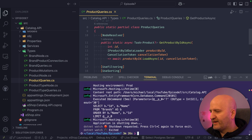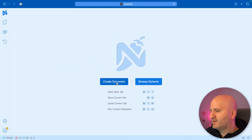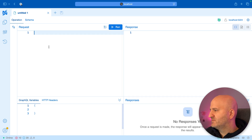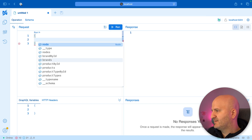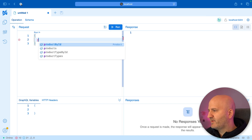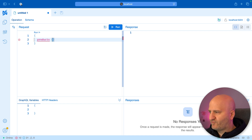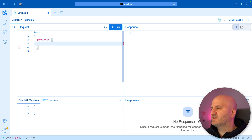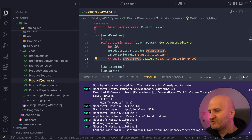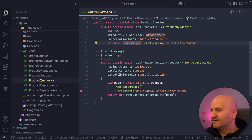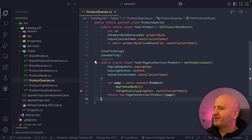If I run that, the server's up, so we can go quickly to Nitro and refresh our schema and then dive in. So what we're going to do is take first the products field here — that is this resolver down here — and we simply write a query.